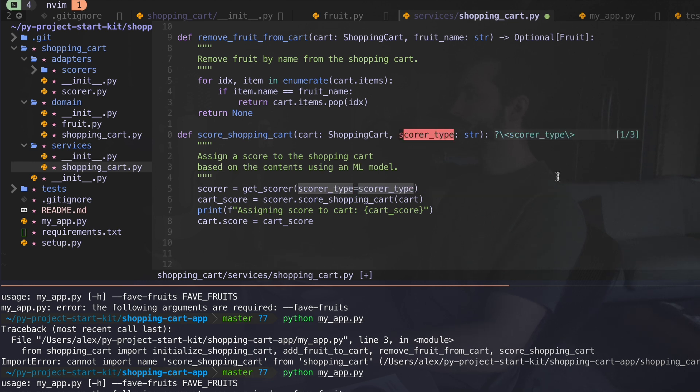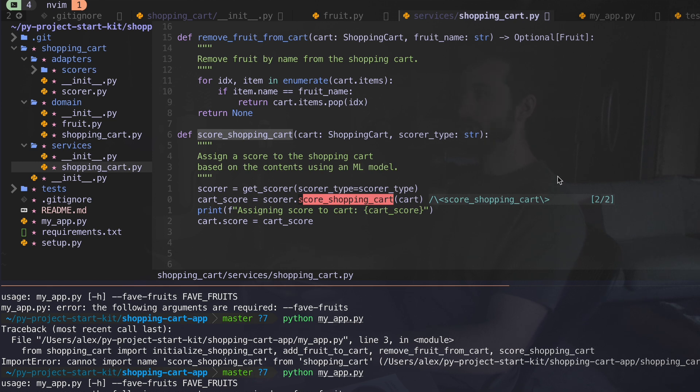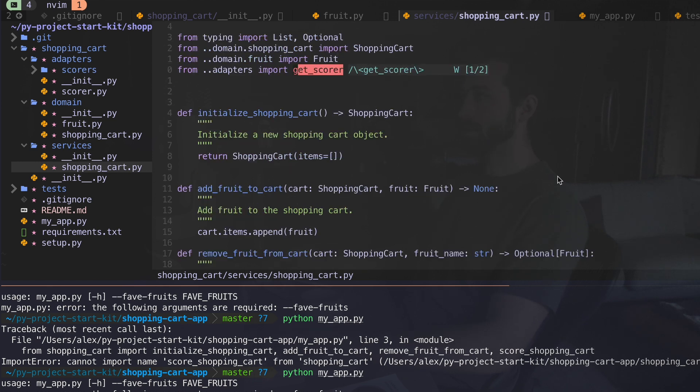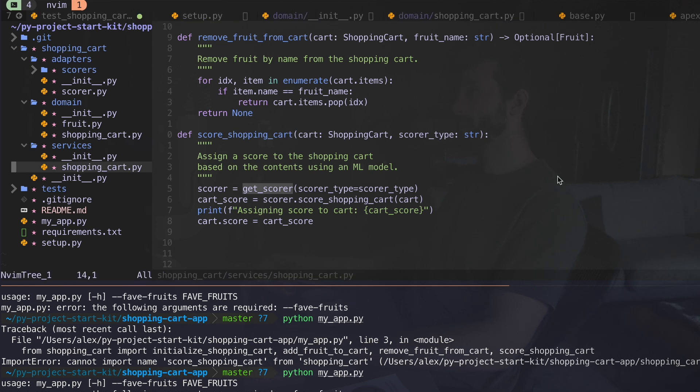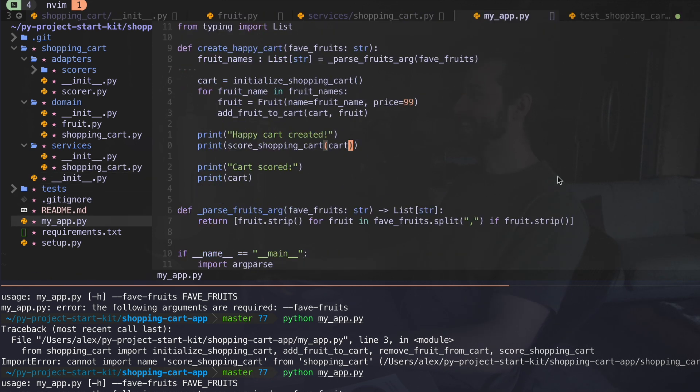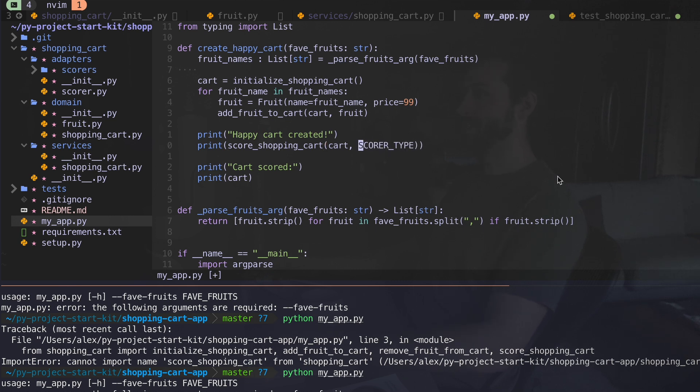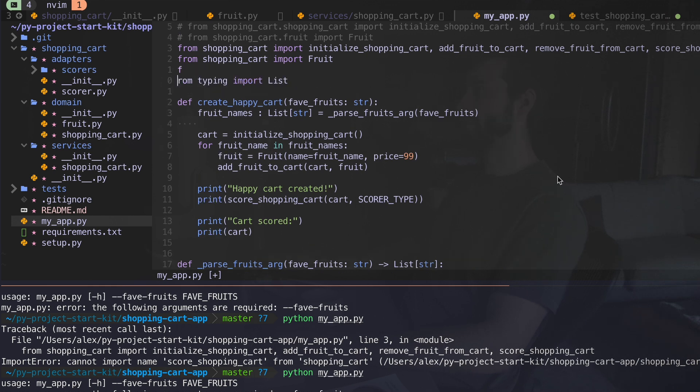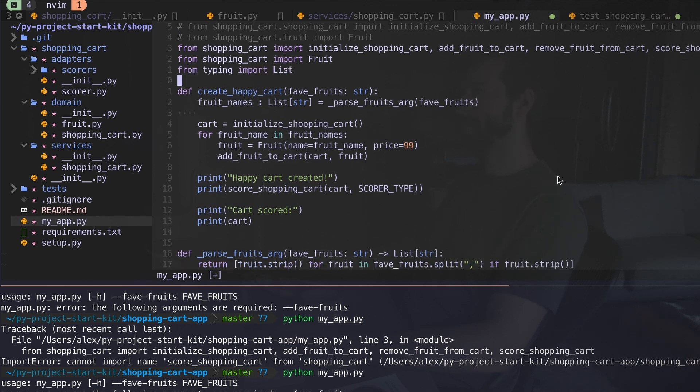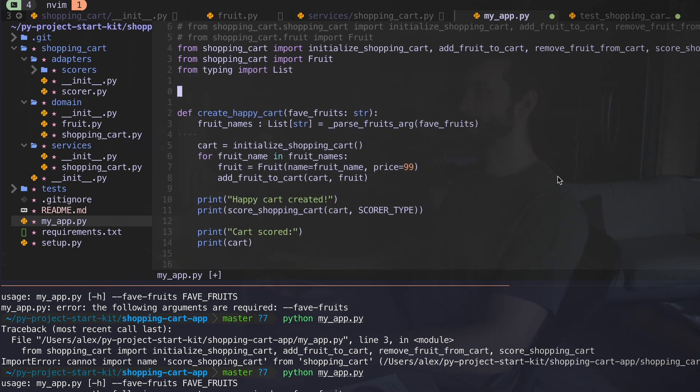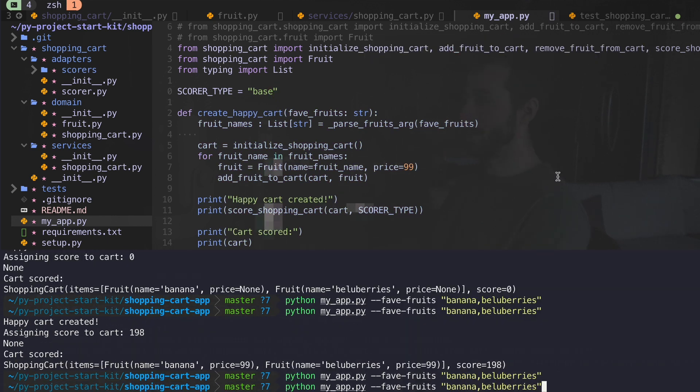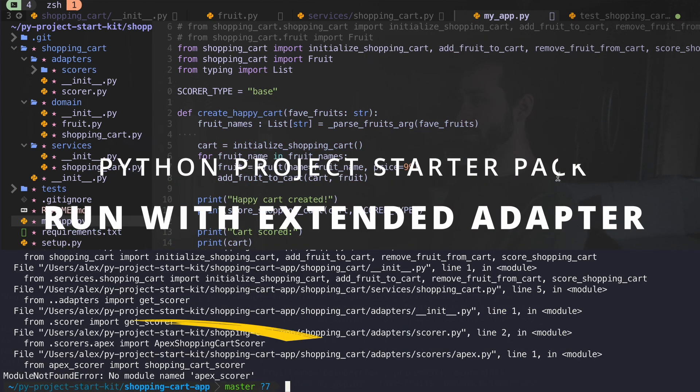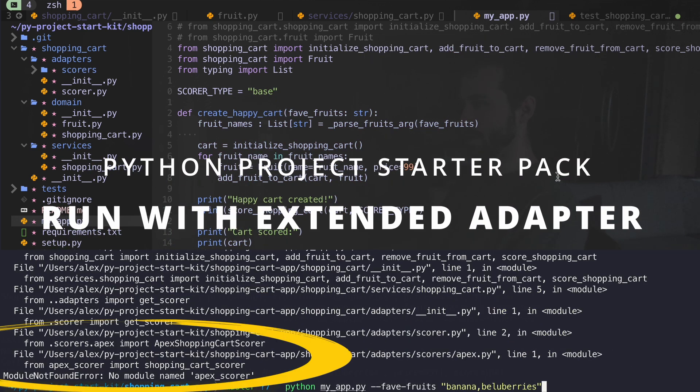Okay, happy with that. And we're going to score our cart based on this score, which is returned from here. Now we need to add the score type to our app, wherever I score my shopping cart here, I need my score type to be defined. What I could do is make this a global variable in my app here. And I'm going to say we're going to use the base one. We know what to expect. If I've done everything right, this should just work.